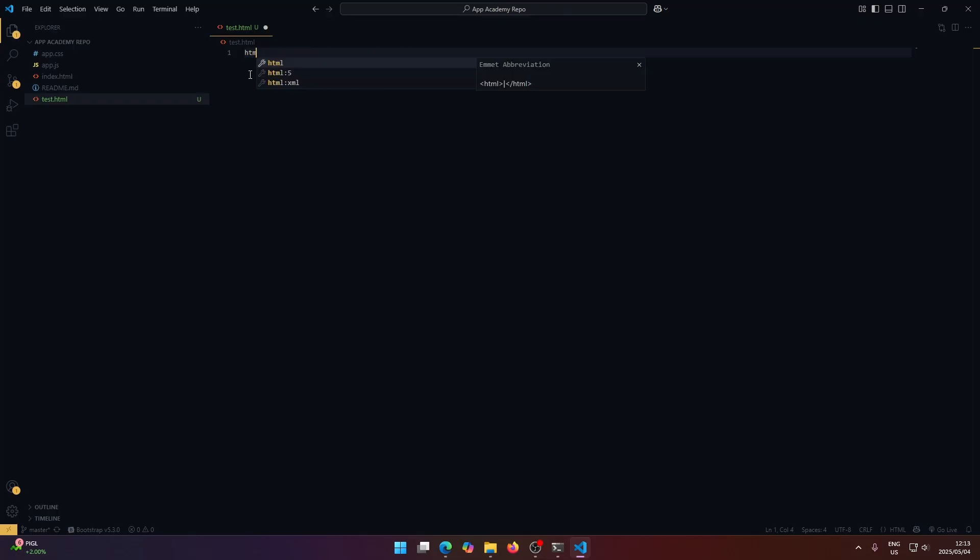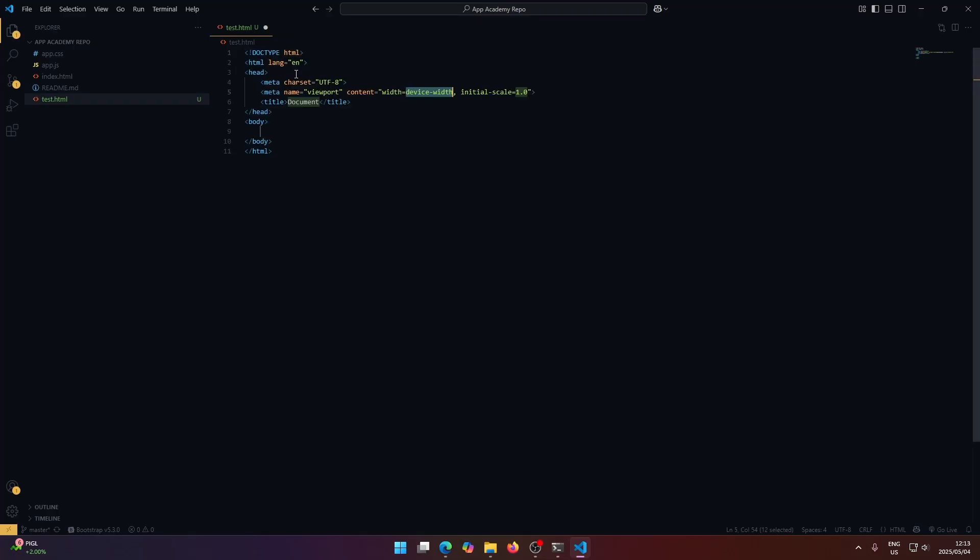And if we just type HTML here and select HTML5, this will automatically give us a template here to work with.